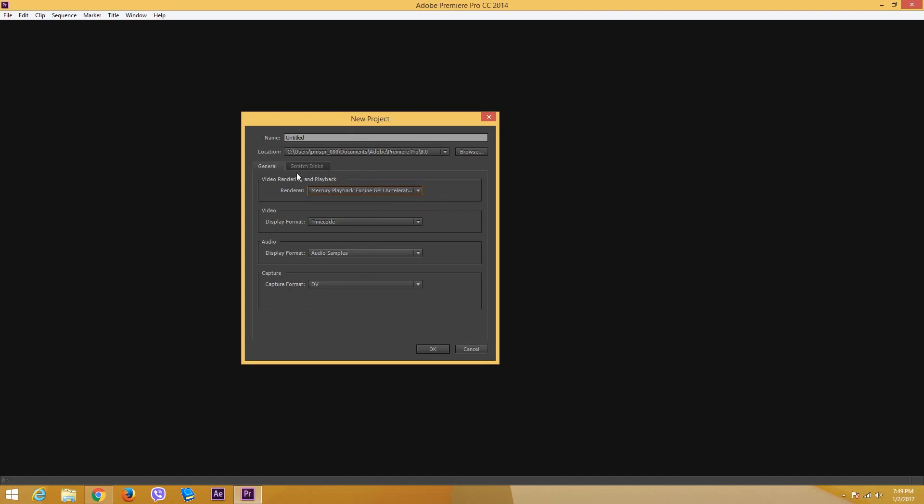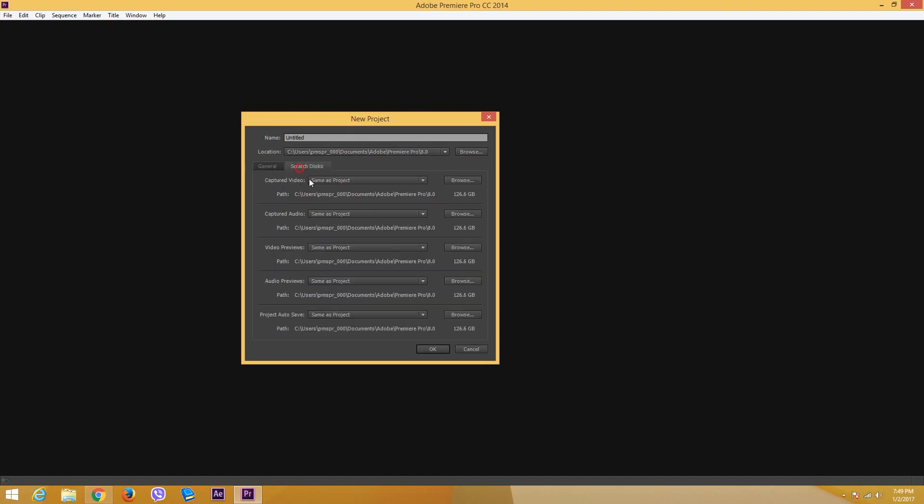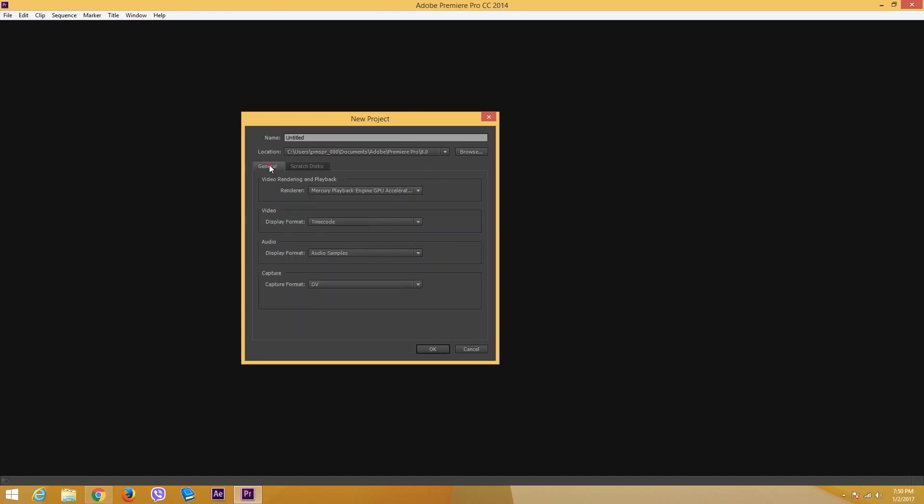You can also choose scratch disks for temporary files. Sometimes when you are editing a video, your hard disk space might skyrocket up and you might not know what is taking the space. It is usually because there are temporary files stored inside of scratch disk, which is located right over here.